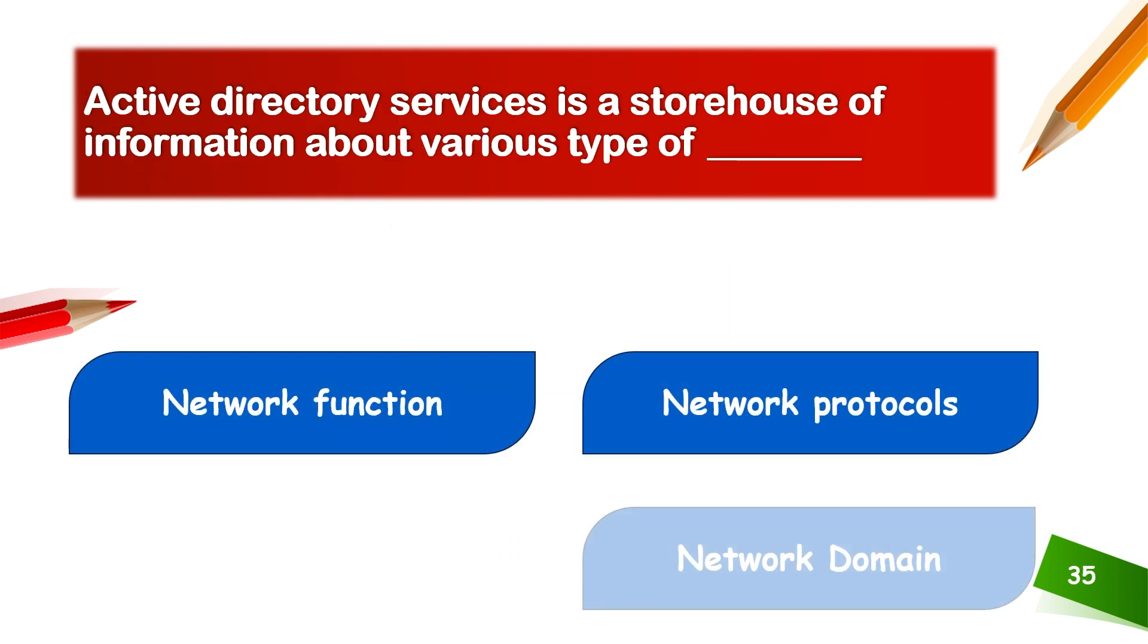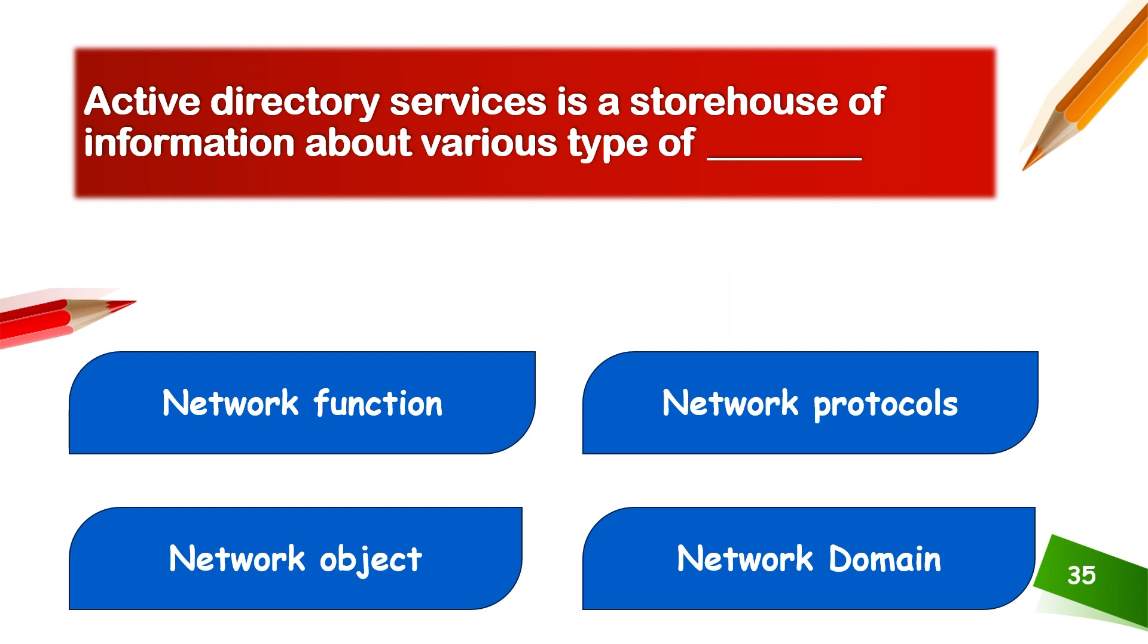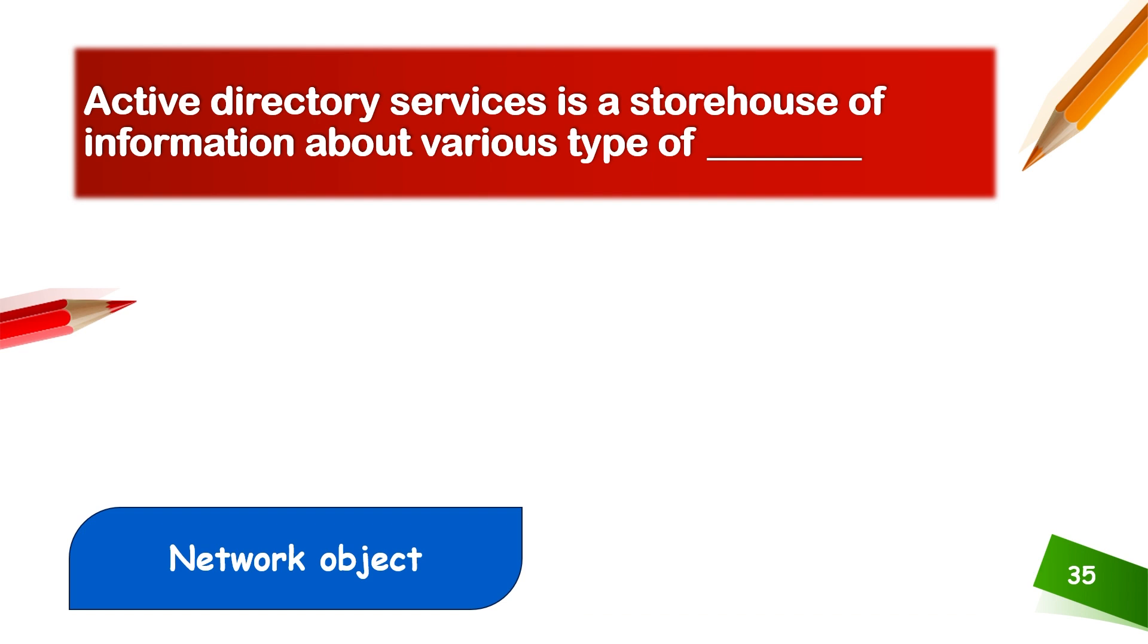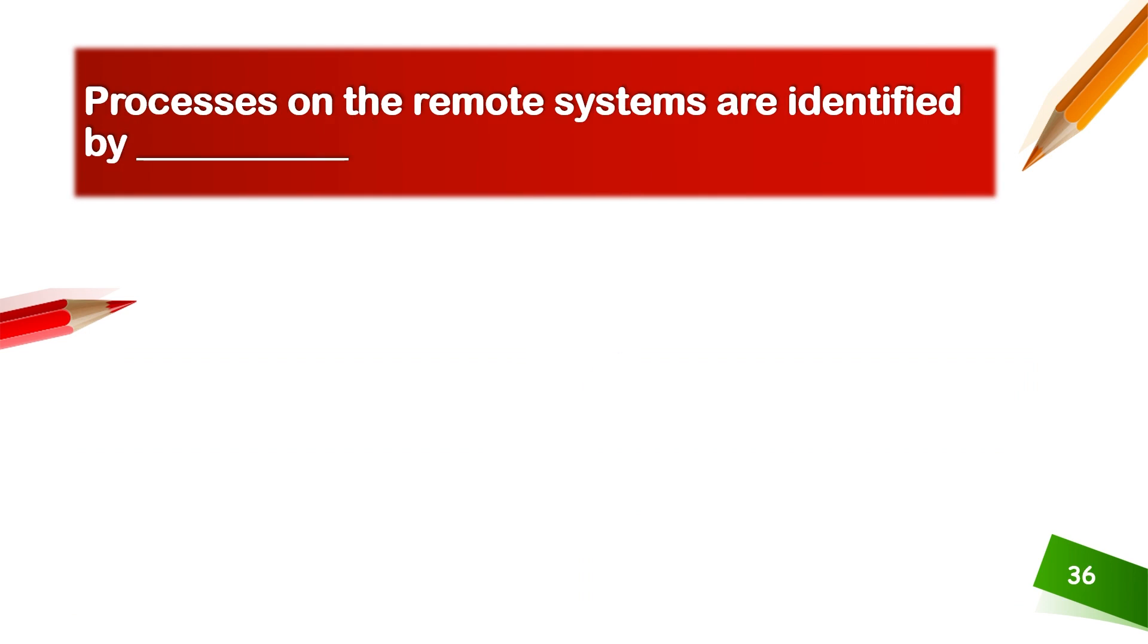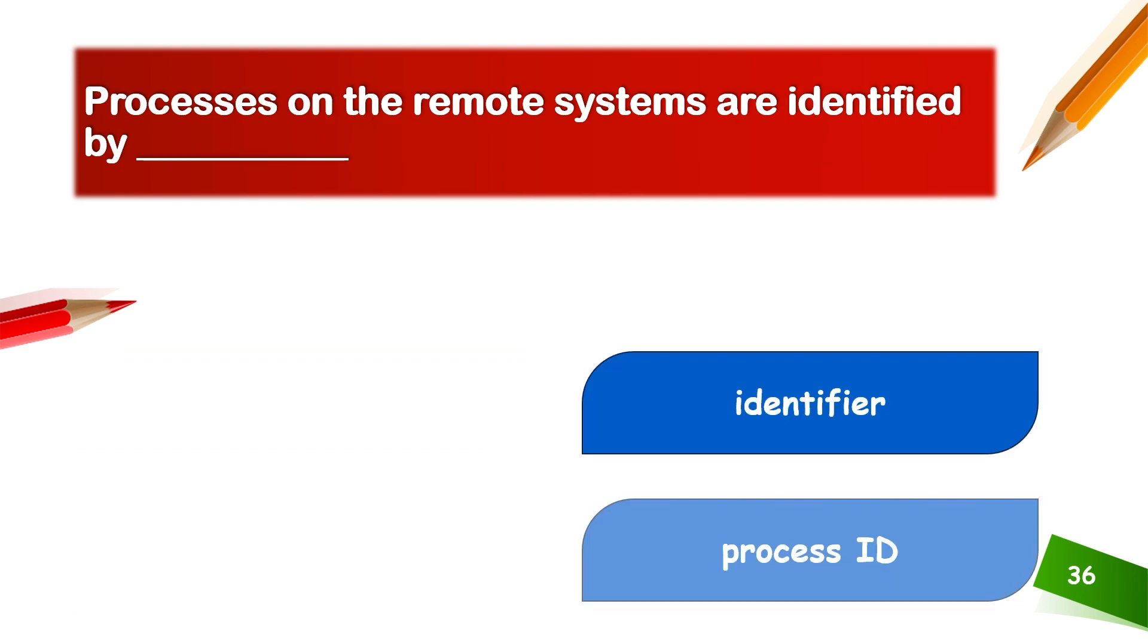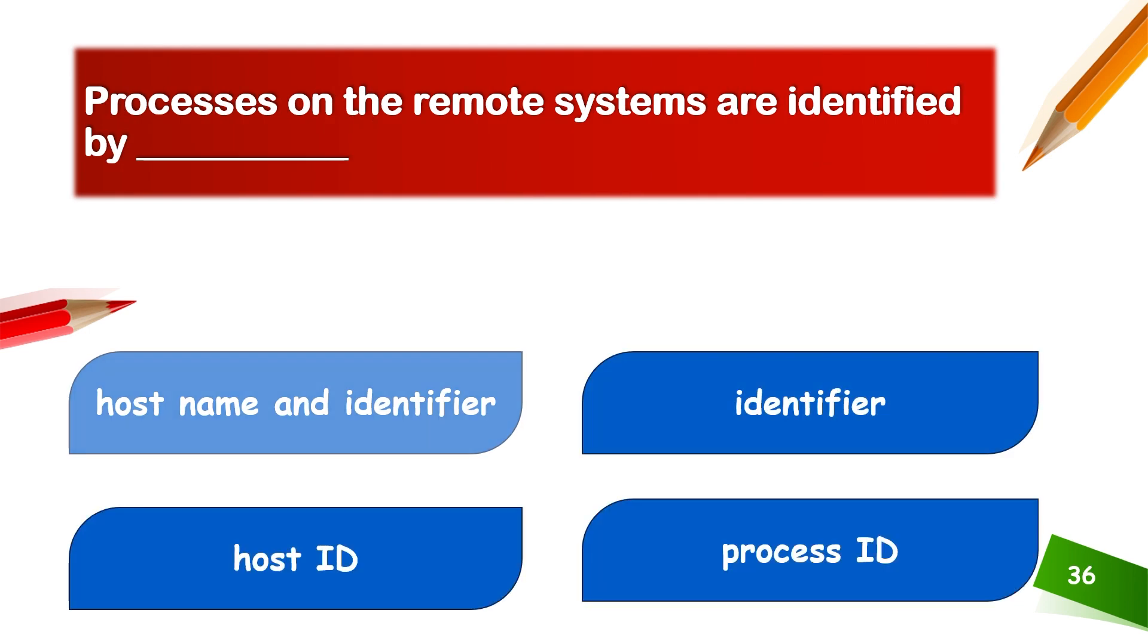Active Directory Service or Active Directory Domain Service is a storehouse of information about various types of network objects. Processes on the remote system are identified by host name and identifier.